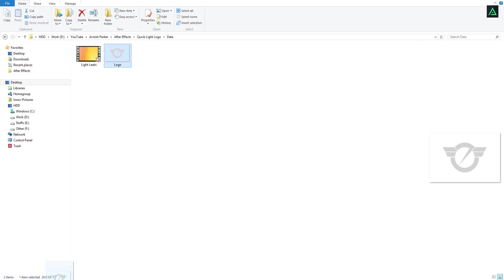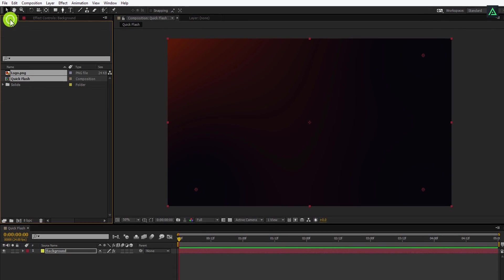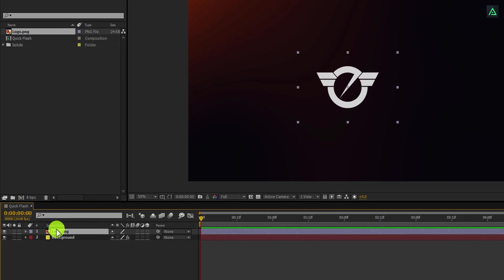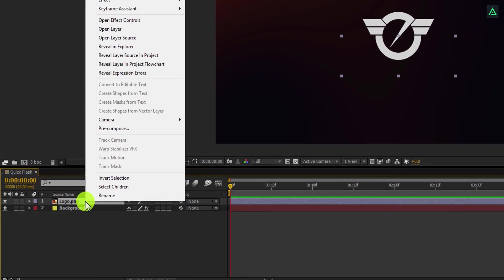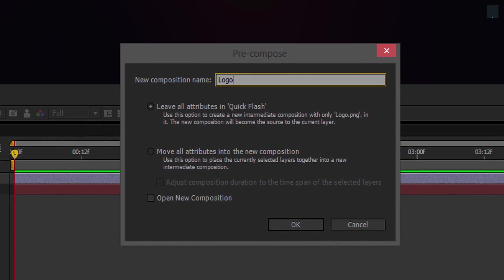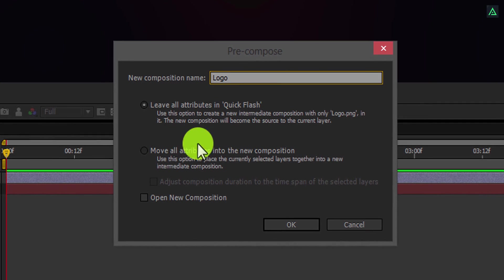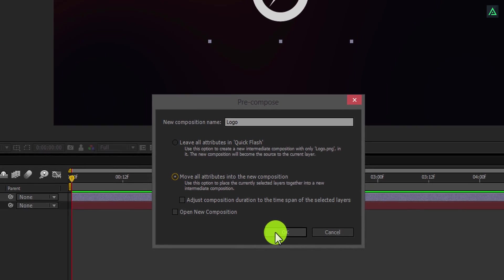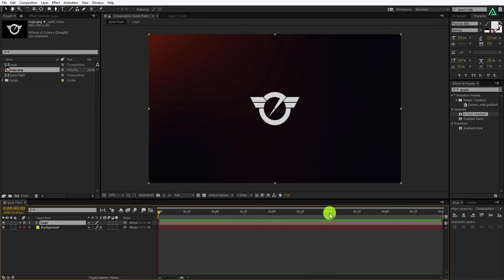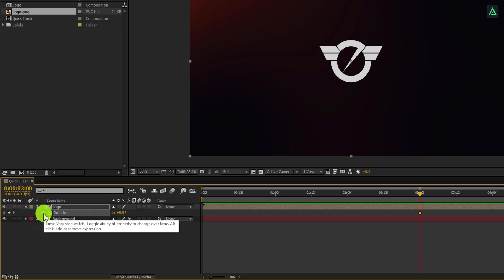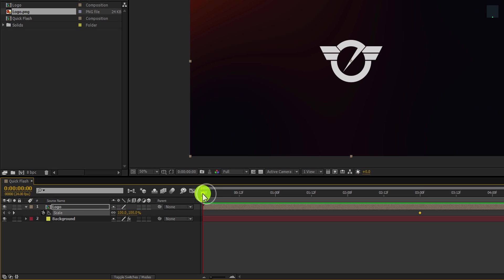Now add your logo into the project and place it above the background. Right click on it and select Pre-compose. Always pre-compose your logo so that you can replace it anytime you want. Make sure to select 'Move all attributes into the new composition'. Now go to the 3 second mark, press R to open Rotation, and add a keyframe. Then press S to open Scale and add a keyframe as well.